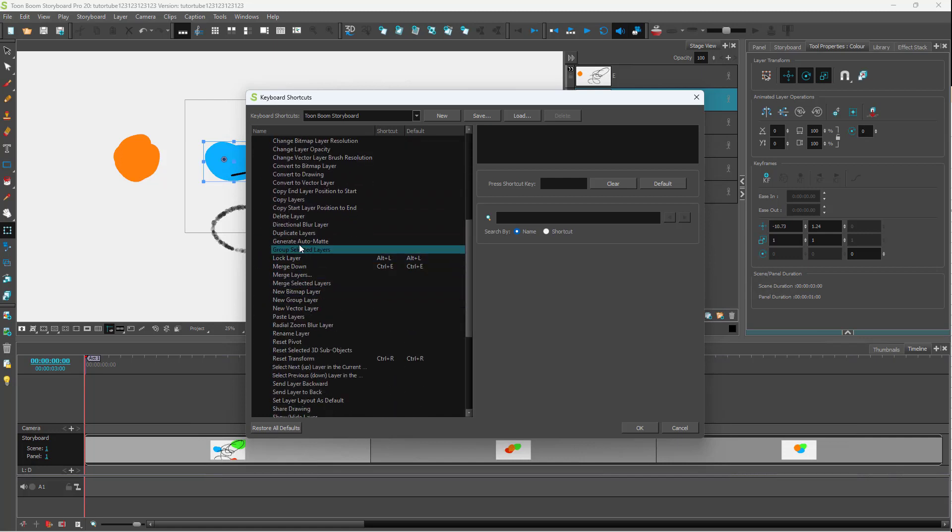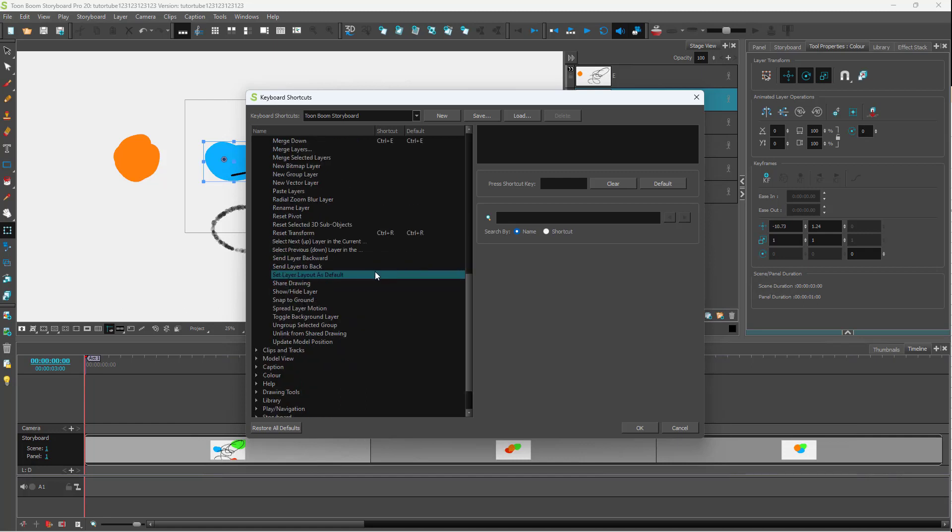For Layer, you can see there's different shortcuts. Alt+L is lock layer, and Mirror Down is Ctrl+E, and so forth.